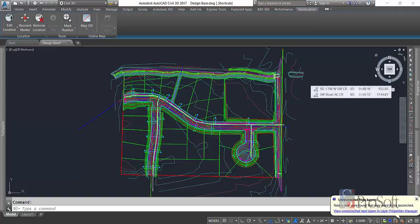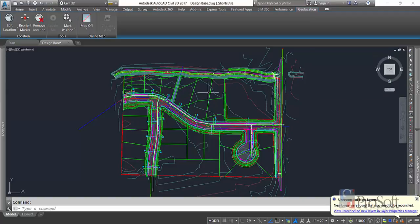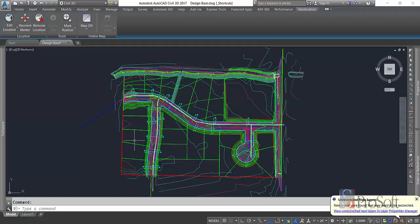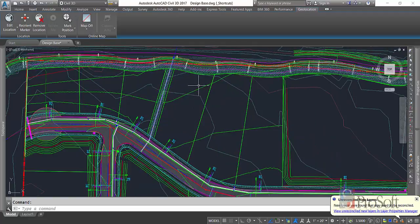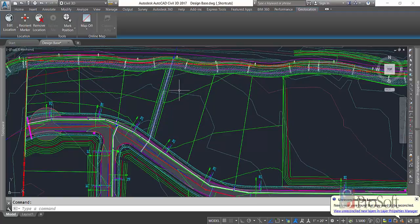All right, so we're going to talk about some pond modeling today in Civil 3D 2017. We're going to start out with a project that I've been working on. I have my road finished, I have my lot grading finished, and we're going to add a pond to this lot right here.